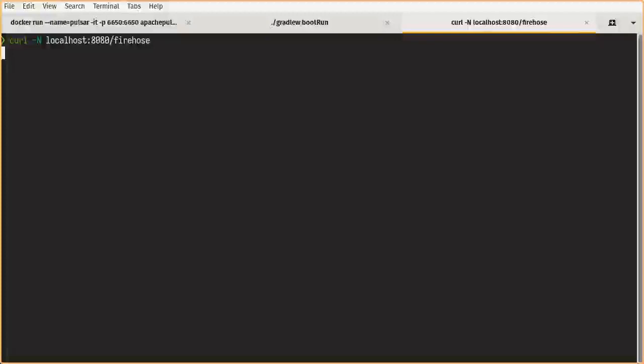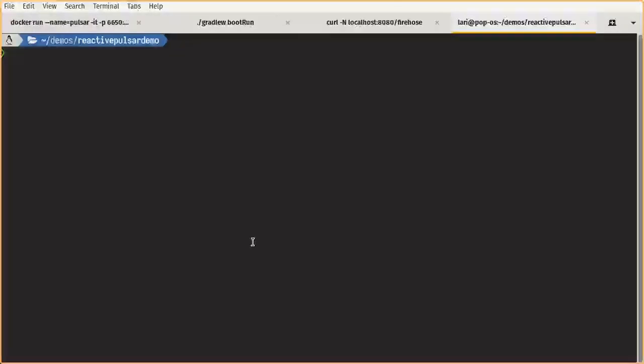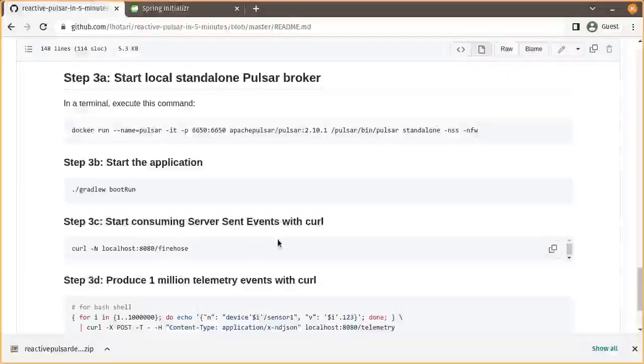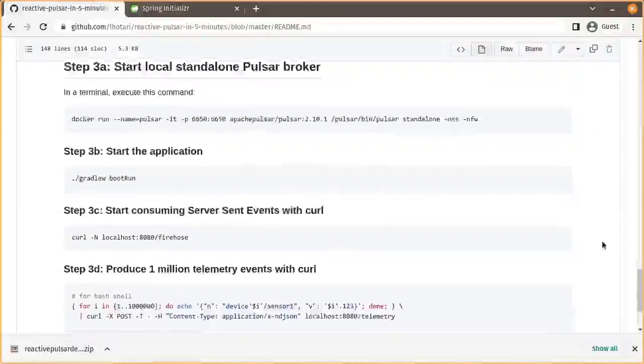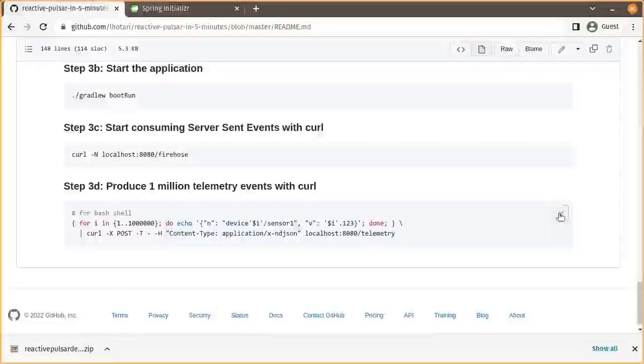This will be ready waiting when we start producing events with another curl command. So this will produce 1 million events.